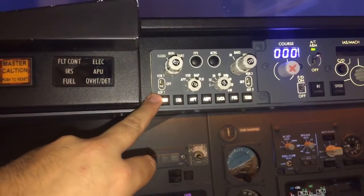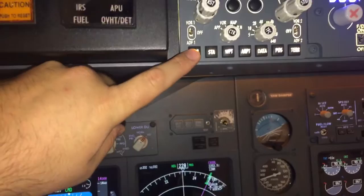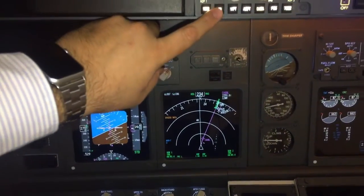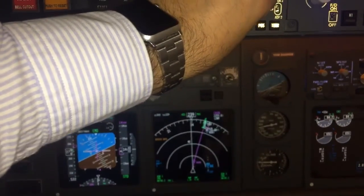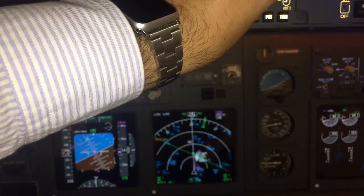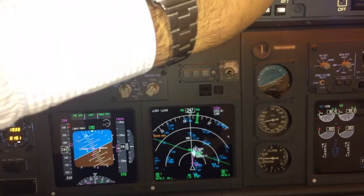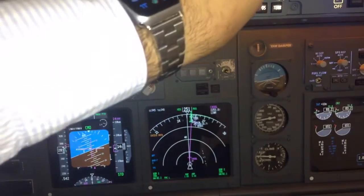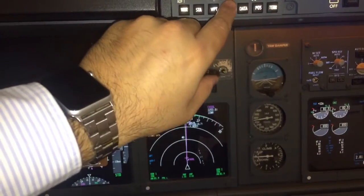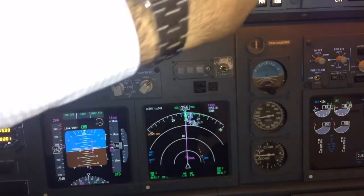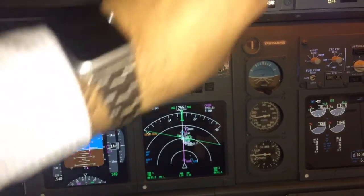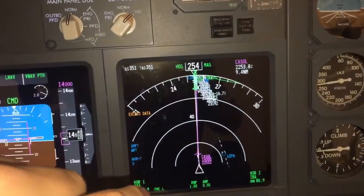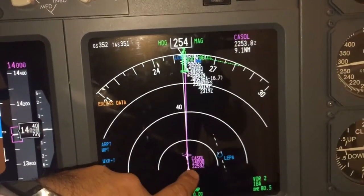We can use it to see the weather radar. We can see a station. Here we can change the range. We can see waypoints along our route. We can see any airport in the range. We can see information about the points we are going to fly.